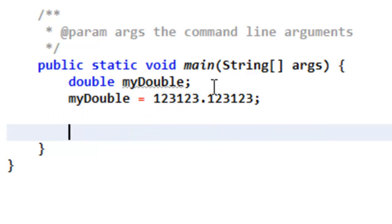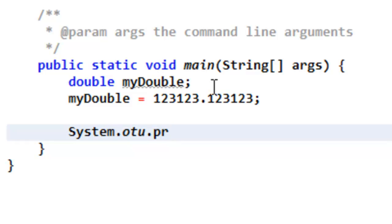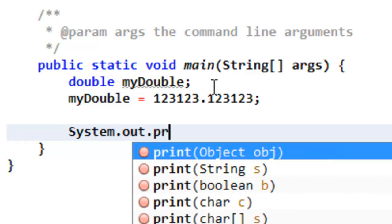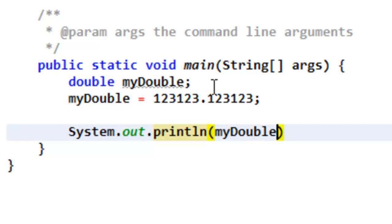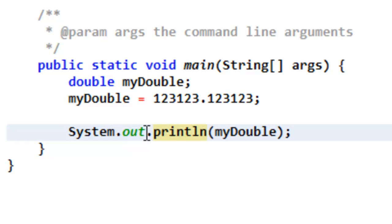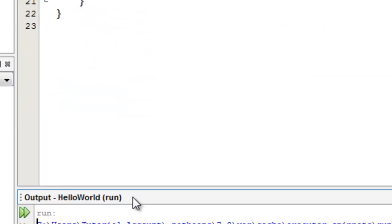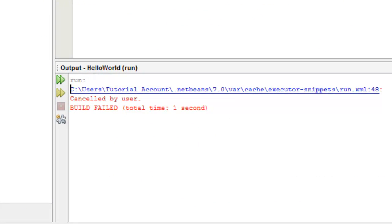Okay, now, to output it, you would do System.out.println myDouble. Okay, so println basically just prints a line to the output over here.